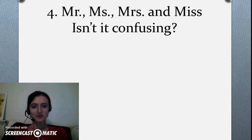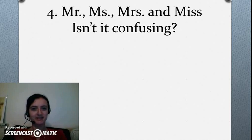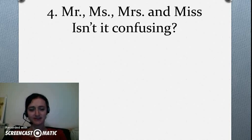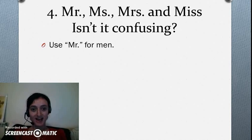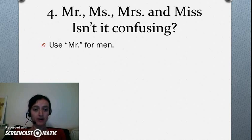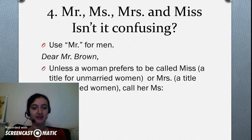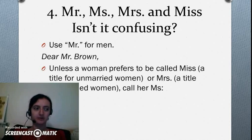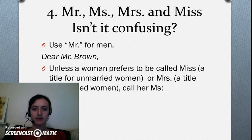How to choose the right greeting? Mr., Miss, Mrs., Ms. — that's really confusing. Rule number one: use Mr. for men. Rule number two: unless a woman prefers to be called Miss or Mrs., always call her Ms. This is safer.